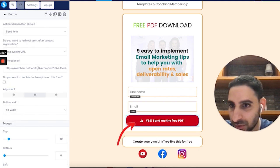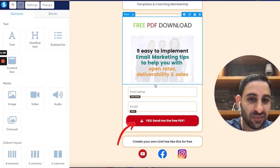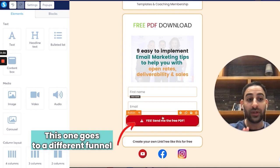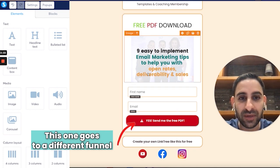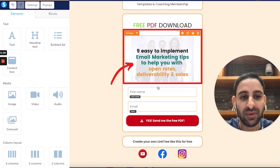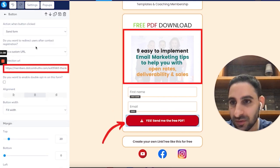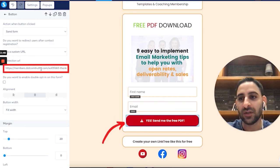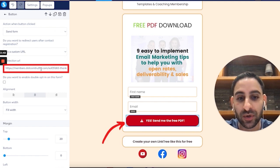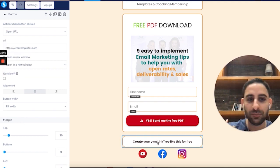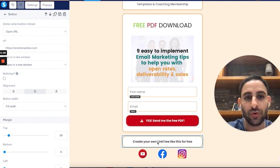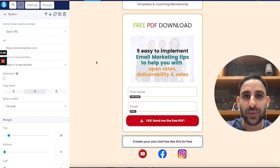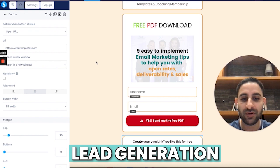This button actually goes to a totally different funnel. This particular email funnel or lead magnet funnel goes to this link, so obviously you want to replace that and put it to whatever thank you page you want to go to. This is more custom to me specifically because I want to use this link tree as a lead generation thing on my Instagram.